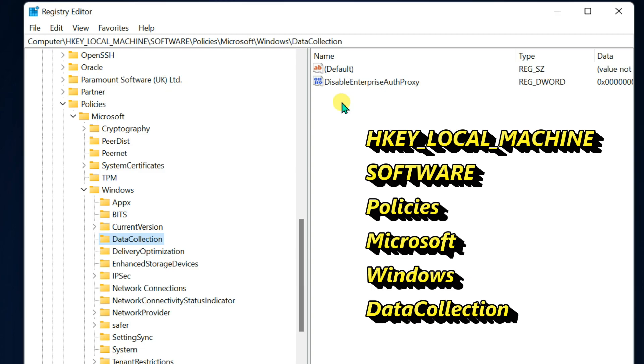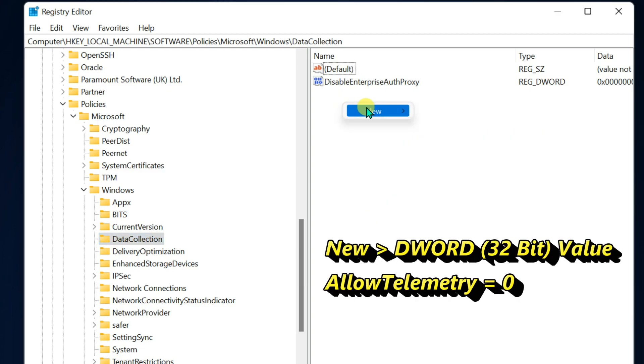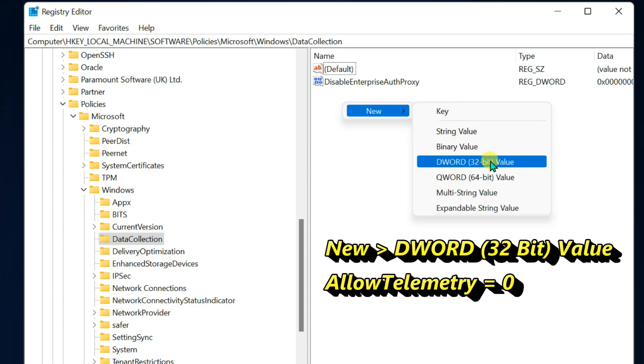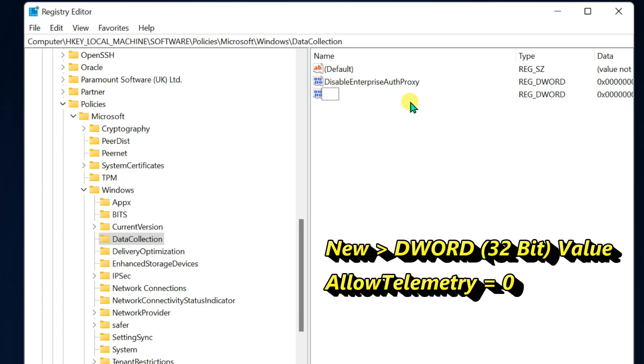Right click on blank area of the right pane. Select new and the DWORD 32-bit value. Enter value name allow telemetry.